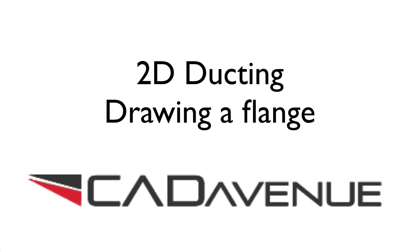Hi, this is Eric with CAD Avenue. Today I'll be drawing a 2D flange based on this sketch.